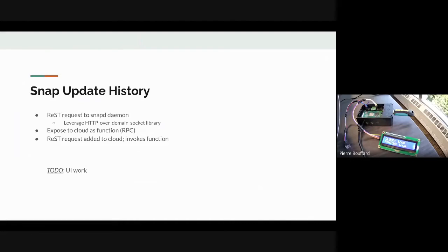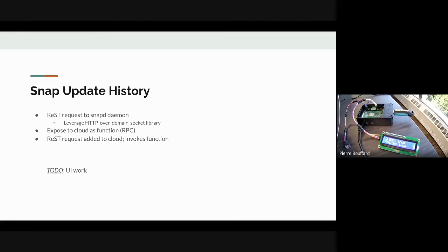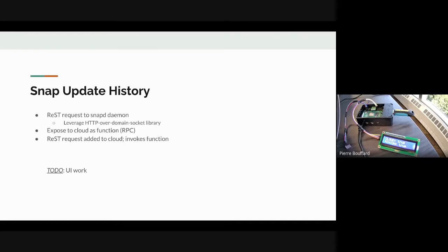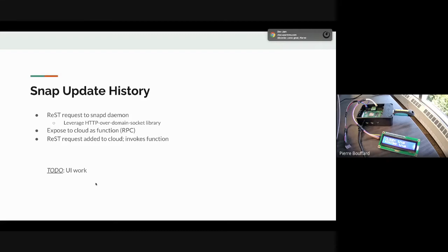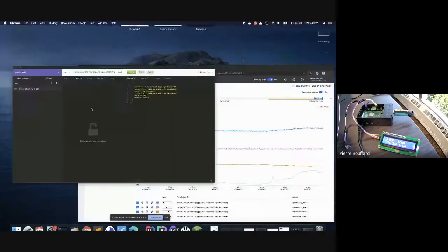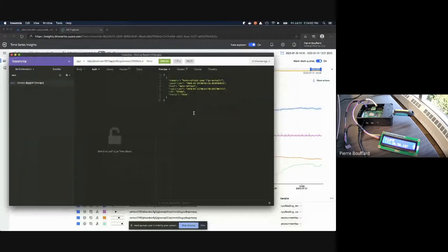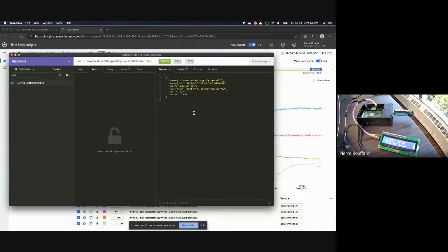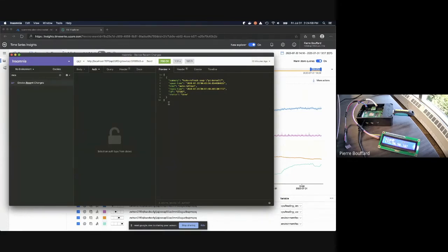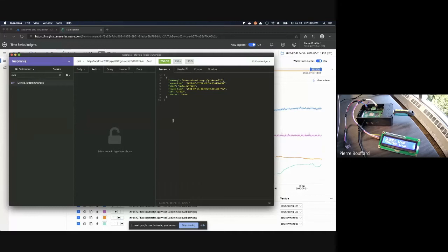Next up is the snap update history. This is adding to existing functionality where we can update the snaps or software packages on the device. One thing we don't do right now is tell the user when their updates have happened historically or in recent times. I'll just quickly show that here on this REST client. Unfortunately I'm not a UI developer, so I just implemented the RPC request on the device itself and the connection to the cloud.